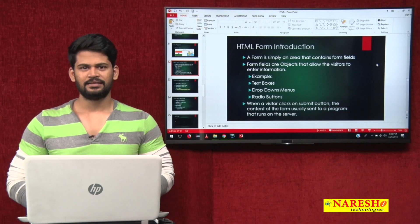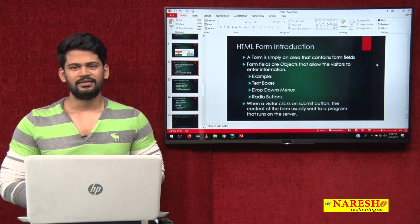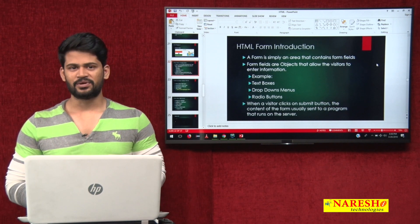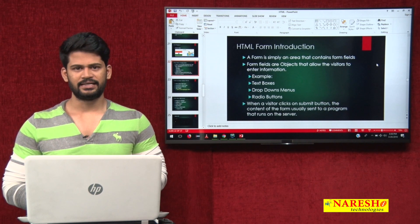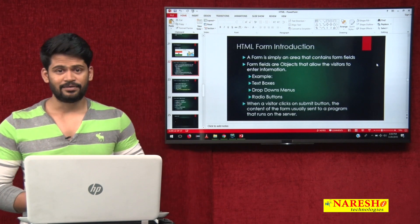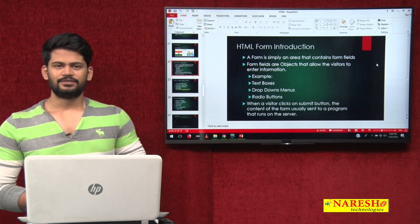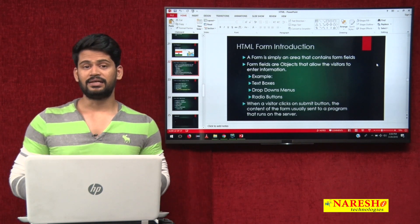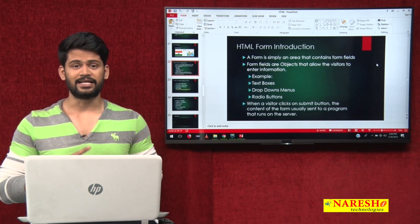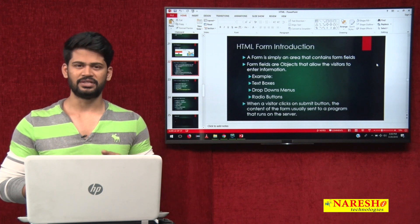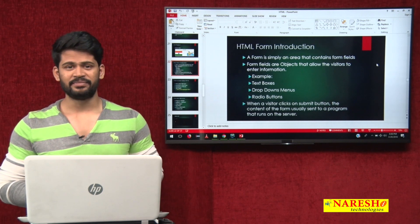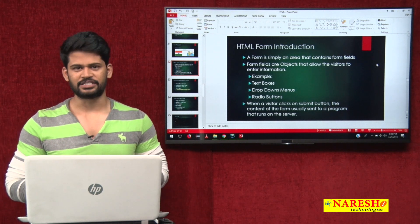Hello everyone, welcome to Nareesh IT, this is Naveen. In the last video we discussed the very first mini project of HTML. Now we will discuss the concept called HTML forms — what are the tags, attributes, input attributes, and everything. We will also do one simple mini project called an online job application form.